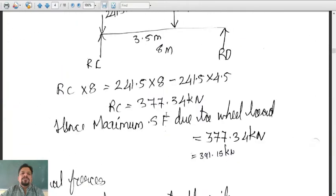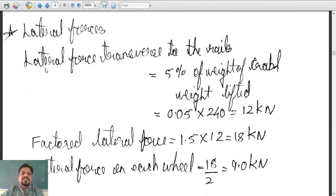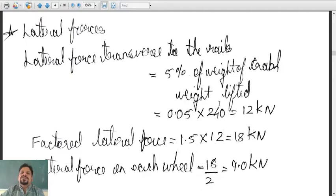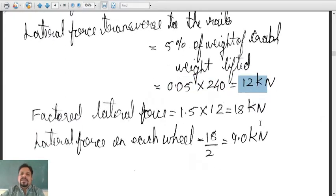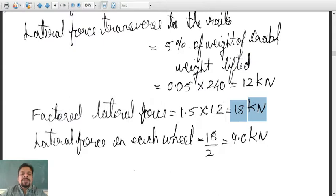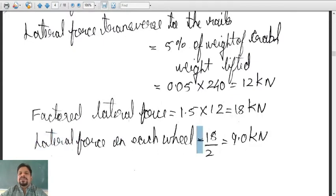For calculation of lateral forces, the lateral force transferred to the rails is the longitudinal load, which is 5 percent of the weight of the crab (or trolley) and the weight lifted. The weight lifted is 200 kN and the weight of the crab is 40 kN, giving a total of 240 kN. Five percent of 240 is 12 kilonewton. The factored load is 1.5 × 12 = 18 kilonewton. Since there are two wheels, the lateral force on each wheel is 18 / 2 = 9 kilonewton.